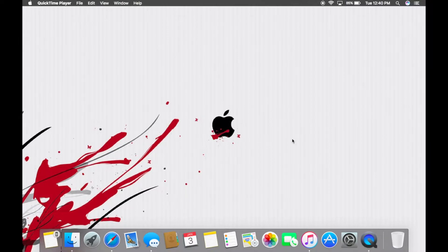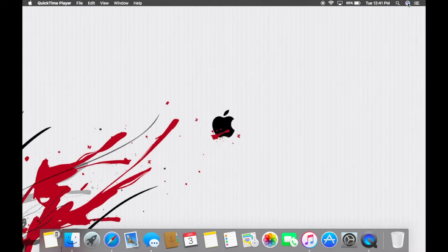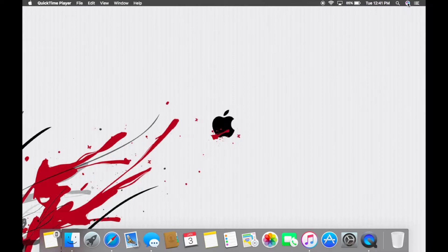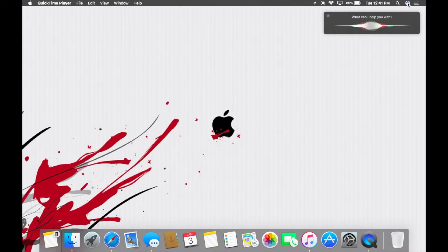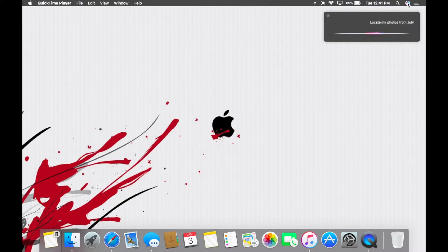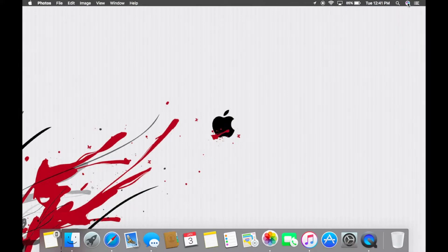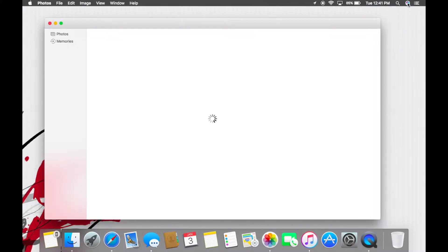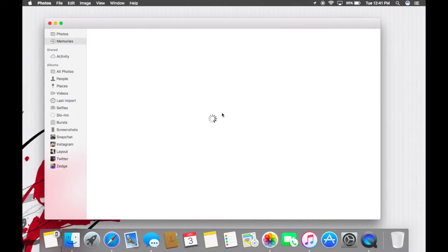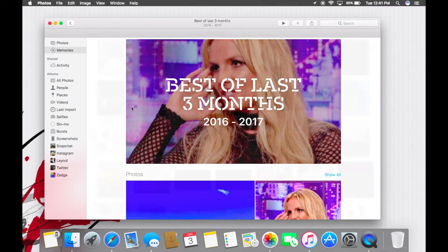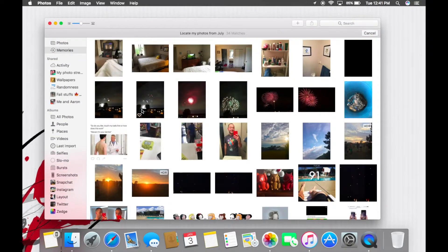So the biggest update to macOS Sierra was adding Siri to the Mac. Now Siri can pretty much do everything that she could on your phone. Love her or hate her, she's here on your Mac now. So you can ask Siri things like 'locate my photos from July.' And there they are.